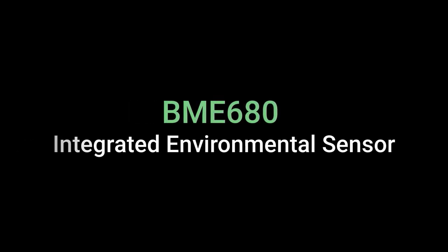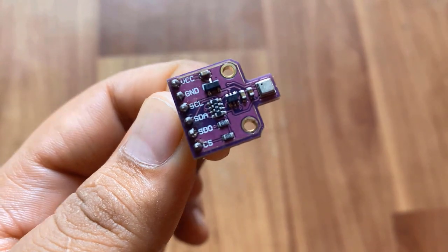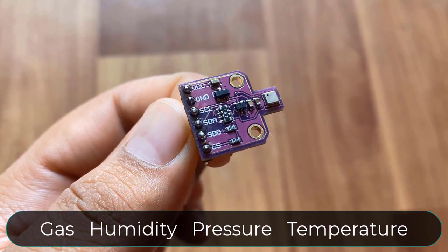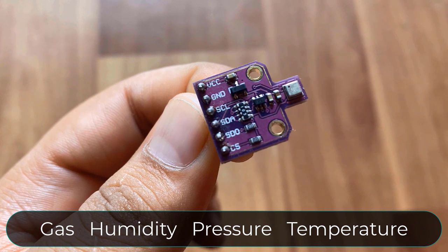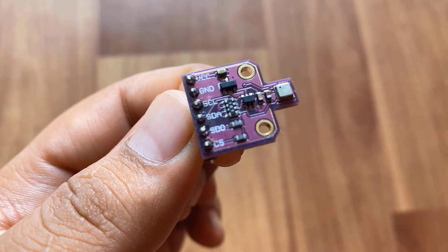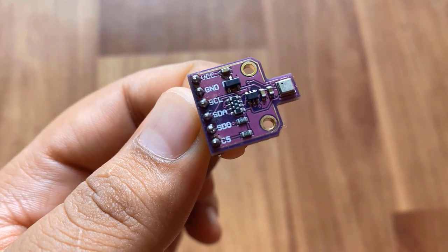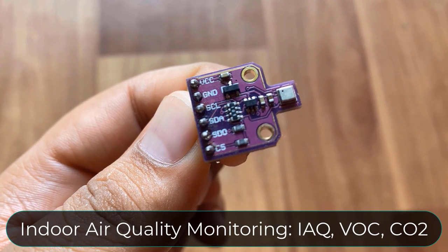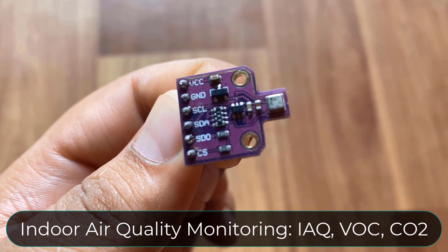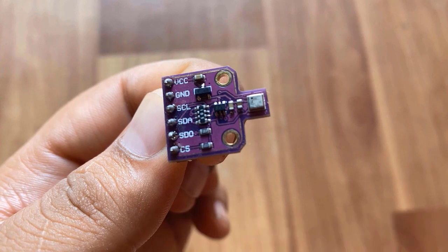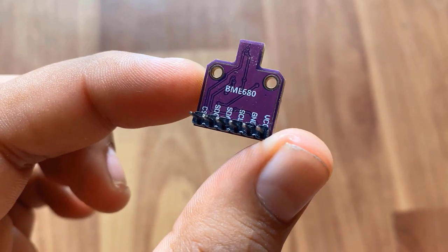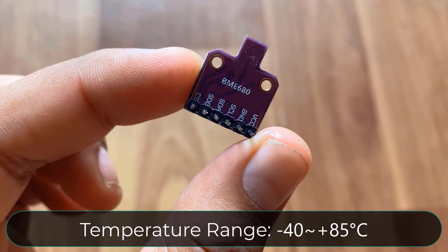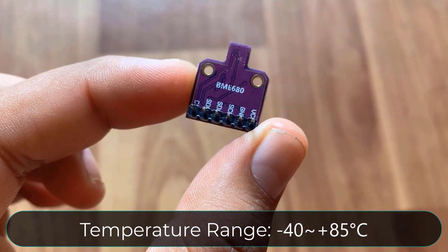Welcome back again. The BME680 is a digital 4-in-1 sensor with gas, humidity, pressure and temperature measurement based on proven sensing principles. The gas sensor on the BME680 can detect a wide variety of volatile organic compounds to monitor indoor air quality. The temperature measurement range of the BME680 sensor is minus 40 to plus 85 degree centigrade.